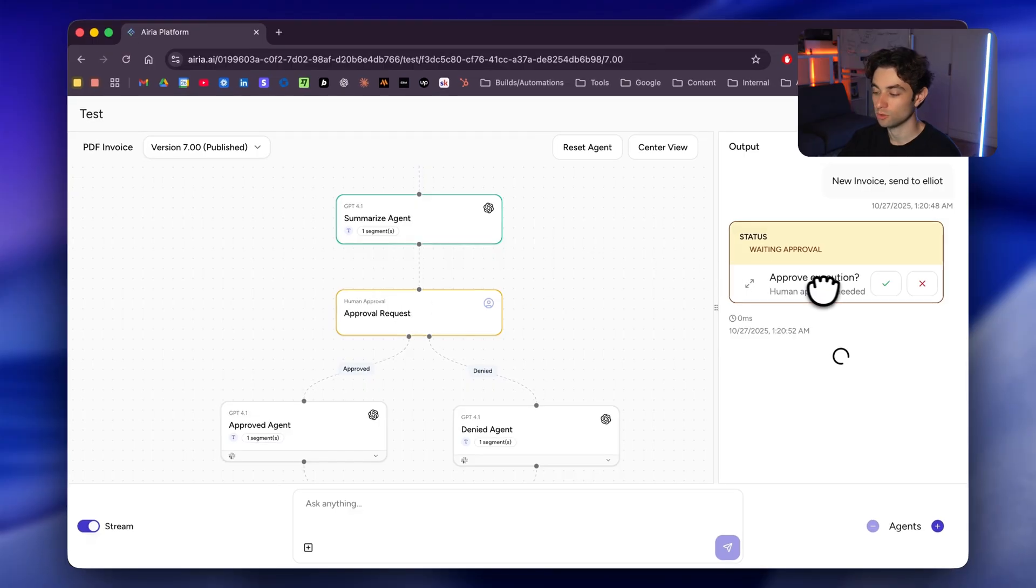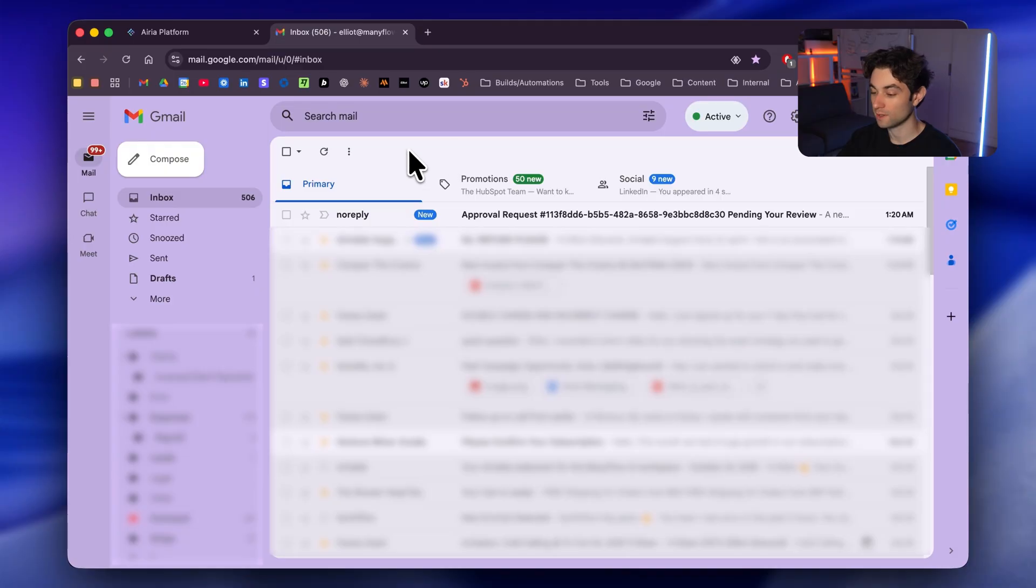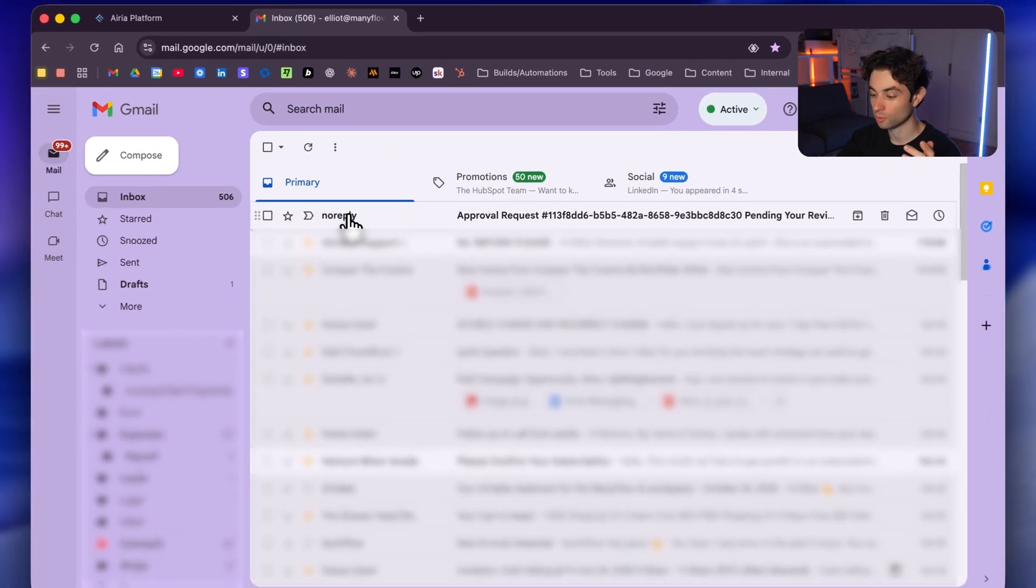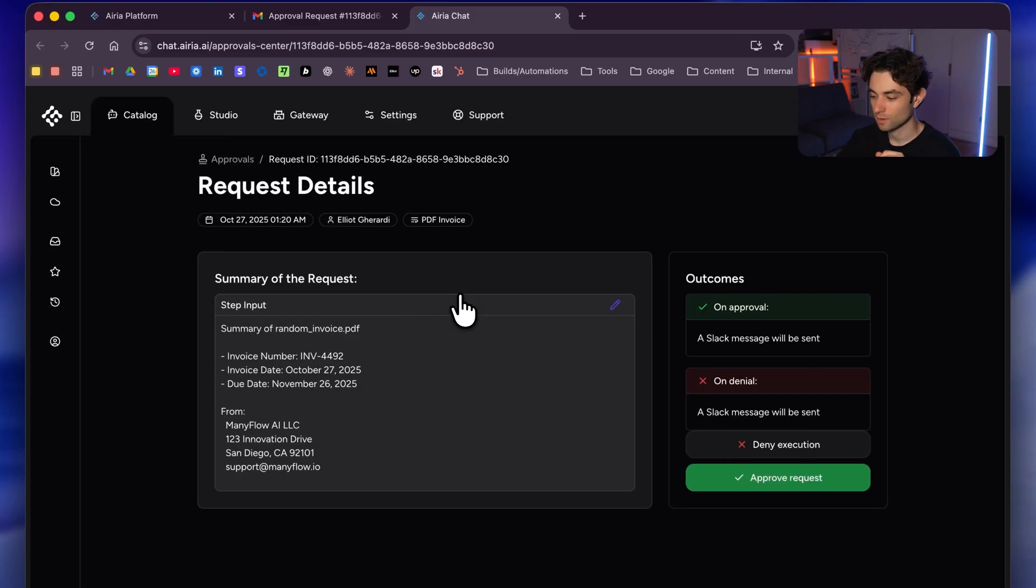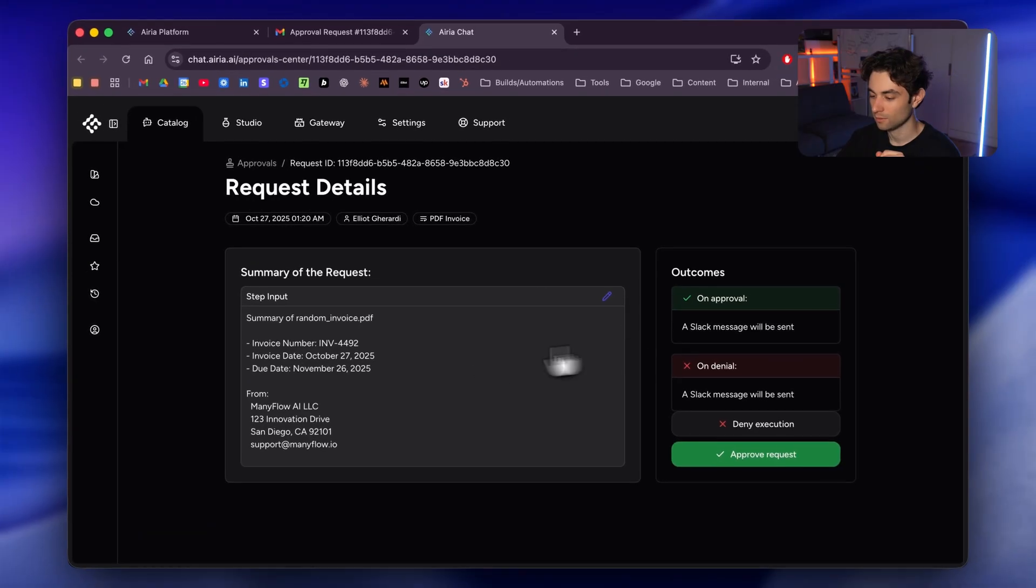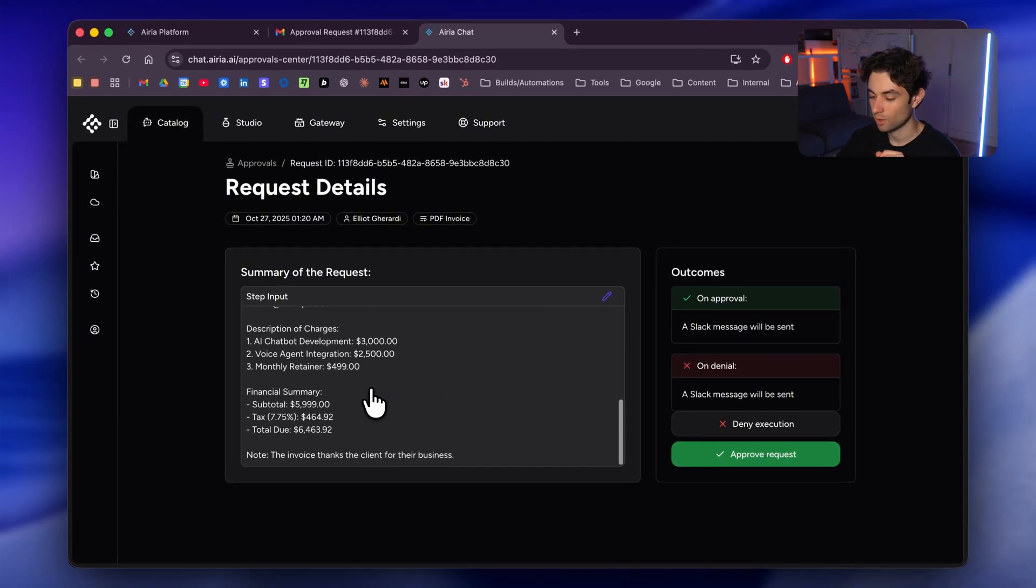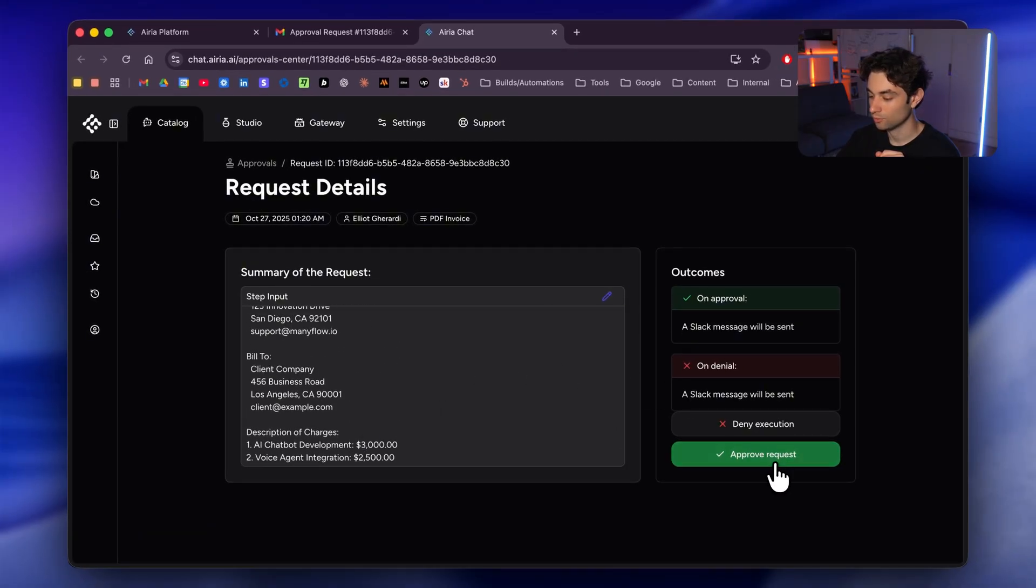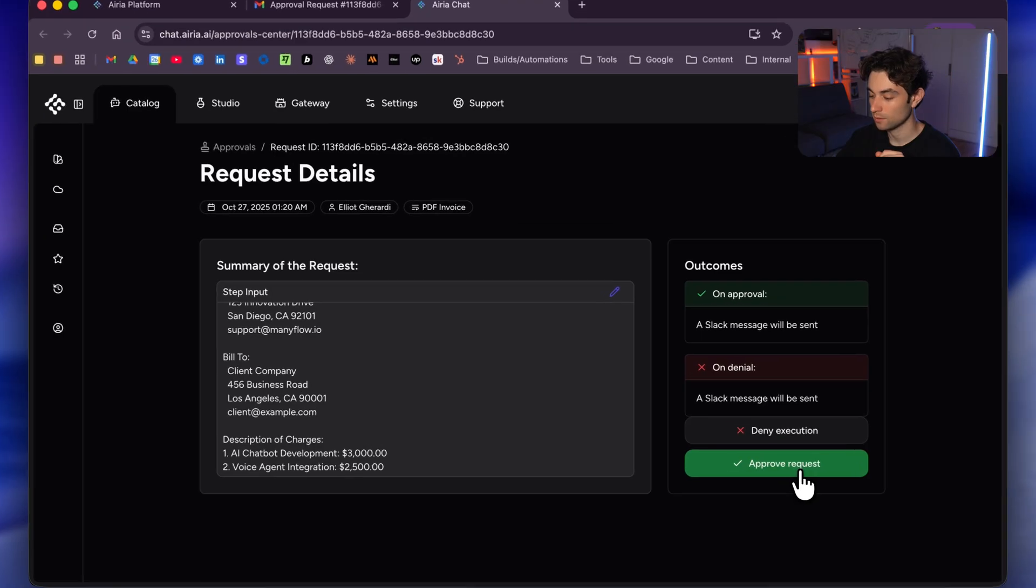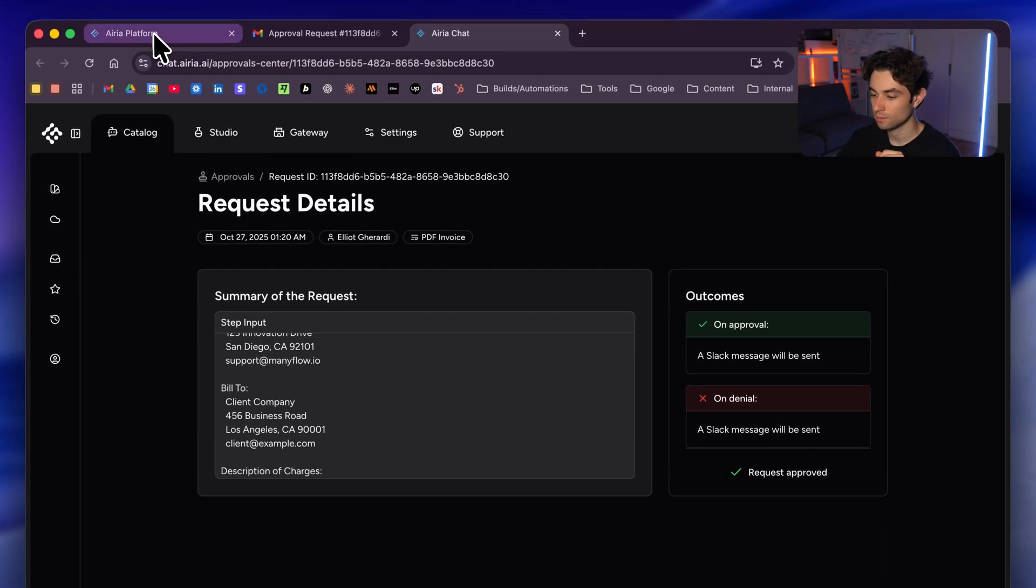And then it's gonna go directly into the approval request. And as you can see here, we can check it or we can deny it. And if I open my email, actually, you can see I just got an email here for an approval request. If I click on that, I can actually click on the link that they sent me. And I could see here the invoice that's been summarized. And then I can click approve request over here if I want to. So let's do that. Go back to ARIA.